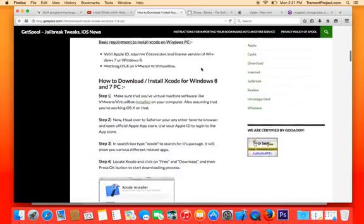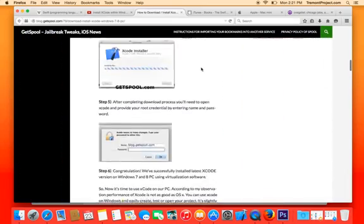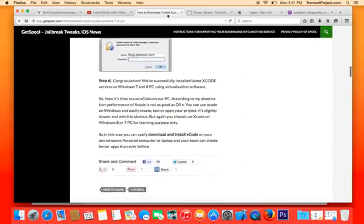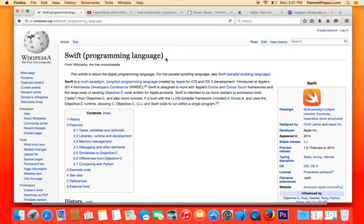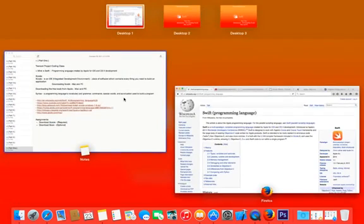Also, if you want to learn a bit more about Swift before jumping into this language full force, the Wikipedia page is a great resource. The URL for the Wikipedia page is listed below — just go there and read up about it if you have any concerns about the language.